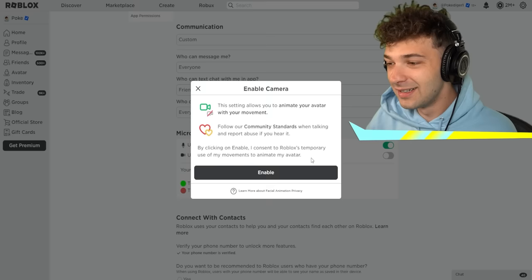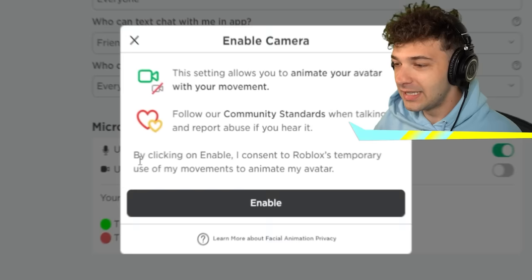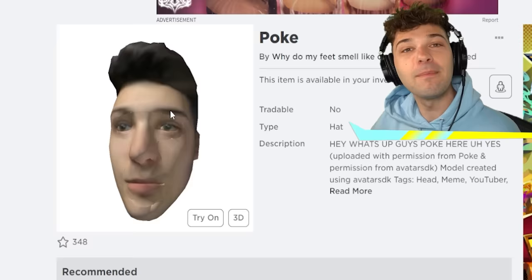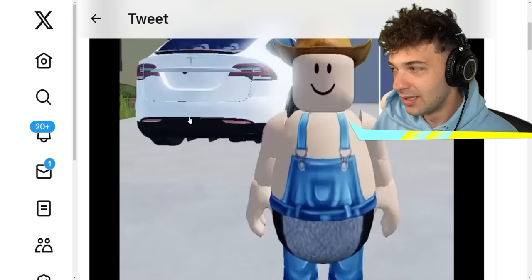By clicking enable, I consent to Roblox's temporary use of my movements to animate my avatar. I am letting Roblox have my whole face right now. I mean, does it even matter? My face is already on a Roblox model. Let's see what people can do with it though — this is the brand new facial recognition feature.